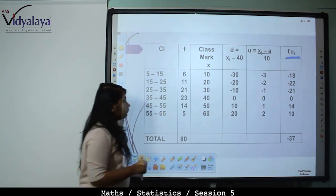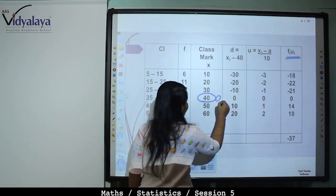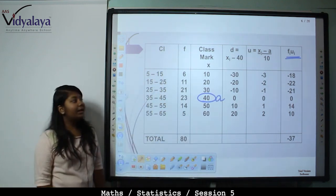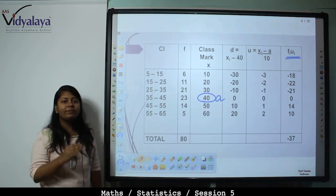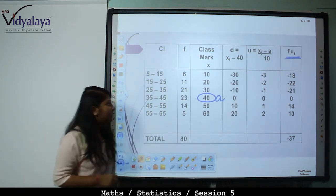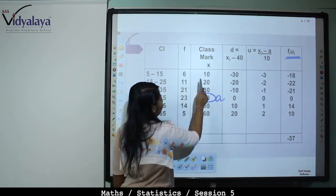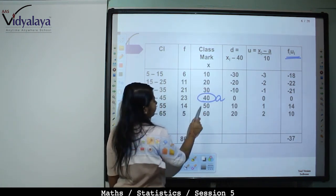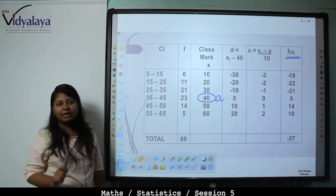We take assumed mean A equals 40. D equals x minus A, that is the deviation of each class mark from the assumed mean. So we compute 10 minus 40, 20 minus 40, 30 minus 40, 40 minus 40, 50 minus 40, and 60 minus 40.